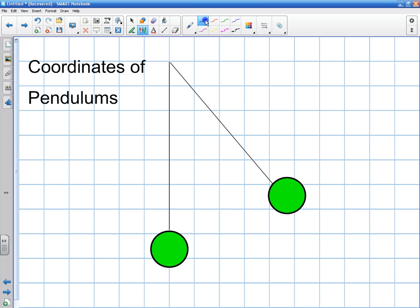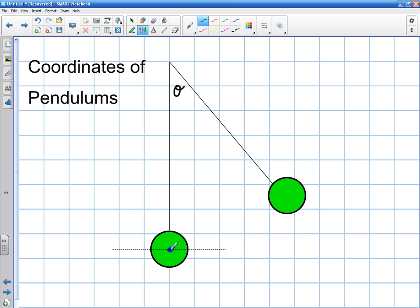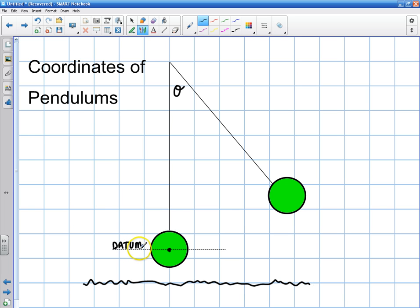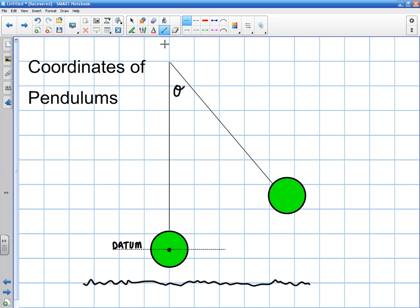Let's say there's a pendulum swinging through some angle theta. We know that this is the lowest point of the pendulum, so I'm going to define that lowest point with a dashed line and call it the datum. The datum is simply the lowest working point — in pendulums it's not necessarily the ground. The datum is the lowest point we work with. This coordinate system is actually going to change depending upon where you are with that pendulum.